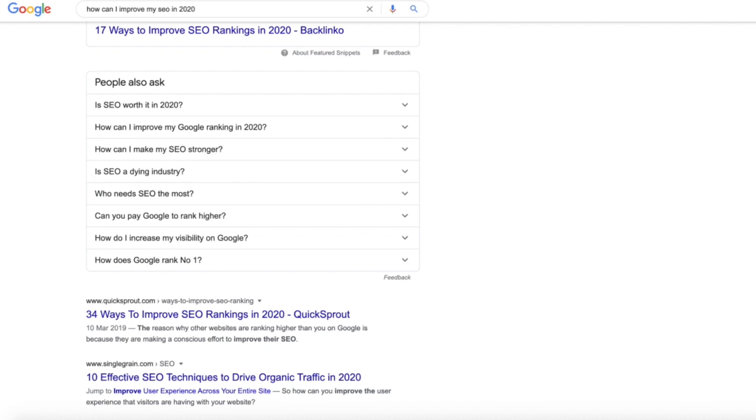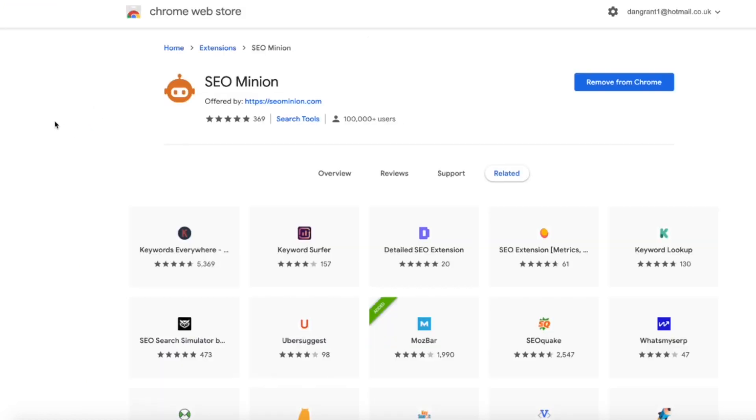But there's this really nice tool here called SEO Minion which I'd really recommend you actually download. It's actually just a plugin for Chrome, so if you just search 'SEO Minion plugin' it'll pop up. All you need to do is press download there and then it's actually on your dash at the top there.